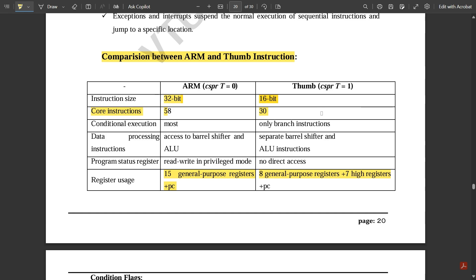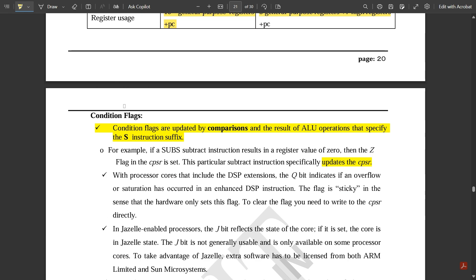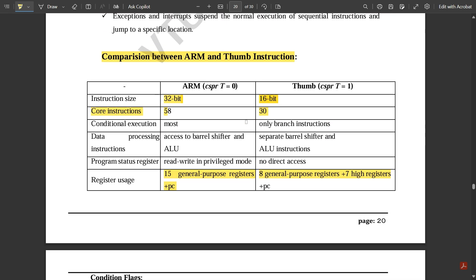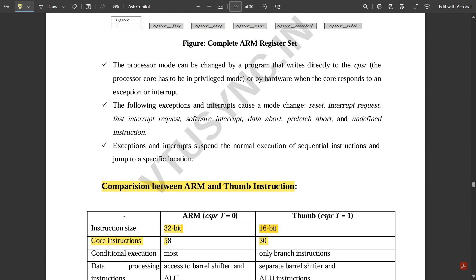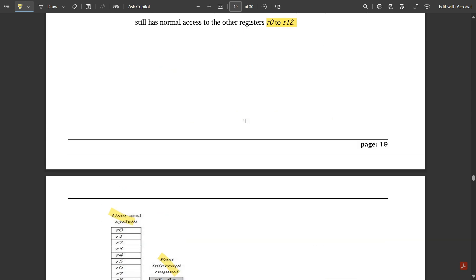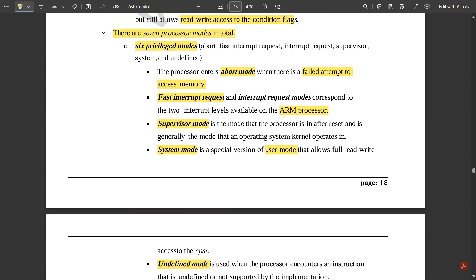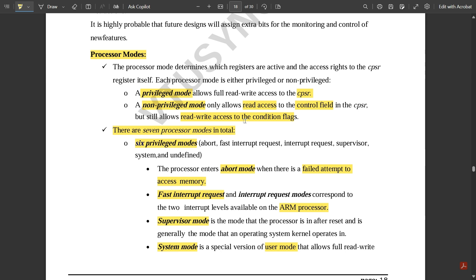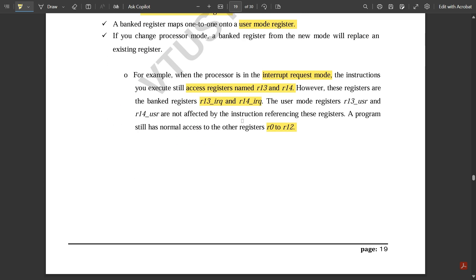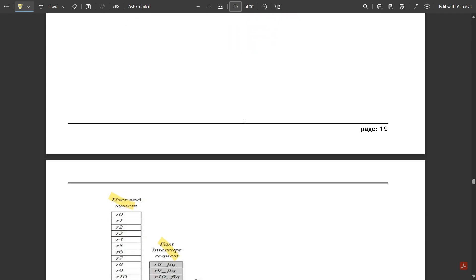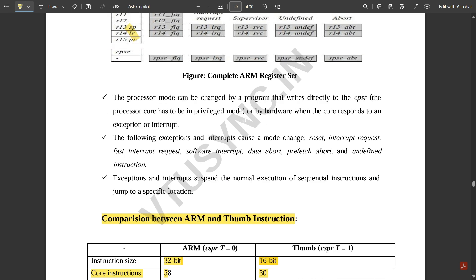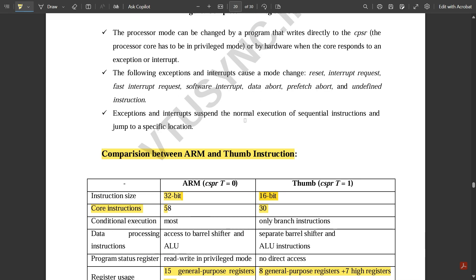The conditional flags will be covered in the next video. In this video we discussed the complete ARM register set, banked registers, processor modes, and the CPSR. Please watch these videos, share with your friends, like, and subscribe to our channel. Thank you.